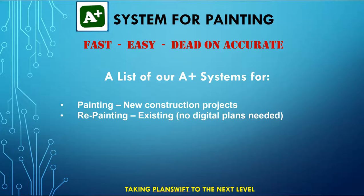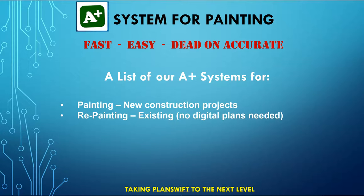It allows you to use PlanSwift in a similar manner where you select the item, put in the quantity, and it gives you all the same back-end features, so no matter how you do your estimating, you still have exactly the same calculation and back-end features that the A-plus system gives you.